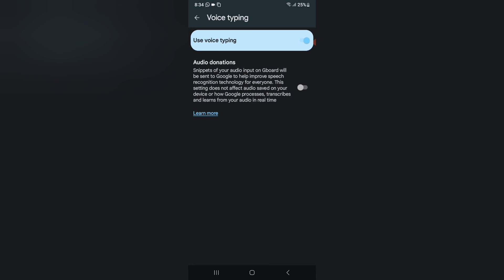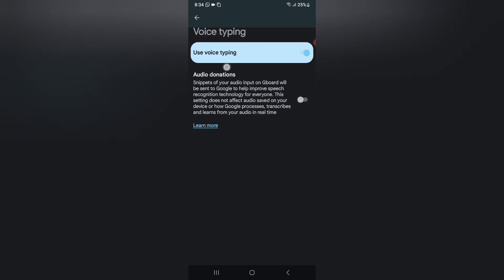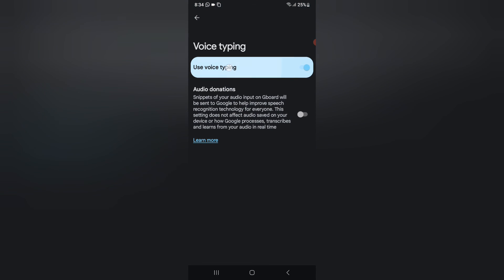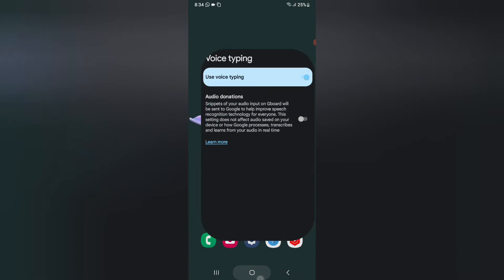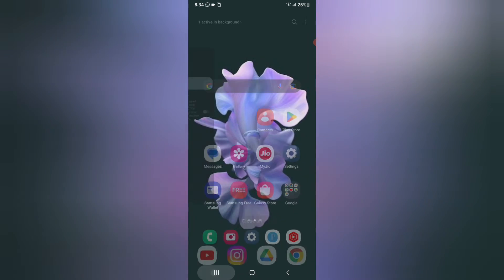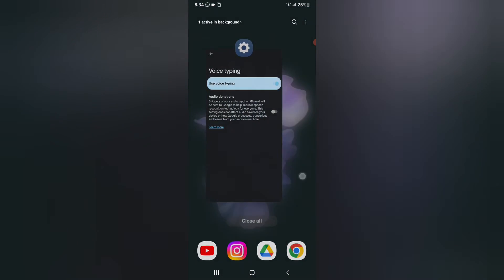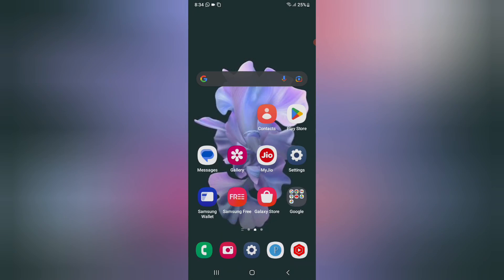If you want to enable that option you can turn it on, and if you want to learn more about it you can click on 'Learn More.' So that's how you can turn voice typing on and off. Hope you loved the video — don't forget to like and subscribe. Thanks for watching, bye!